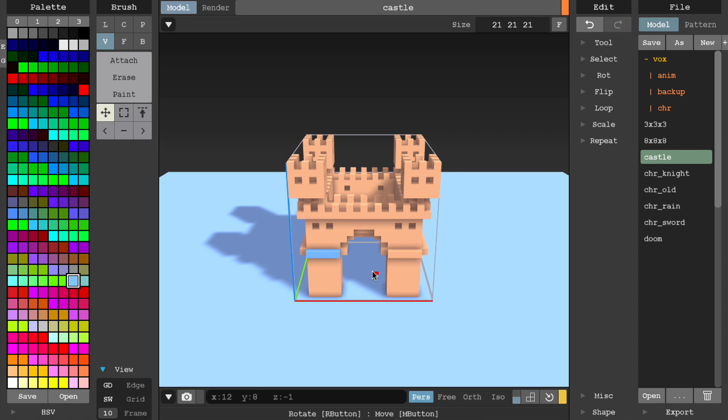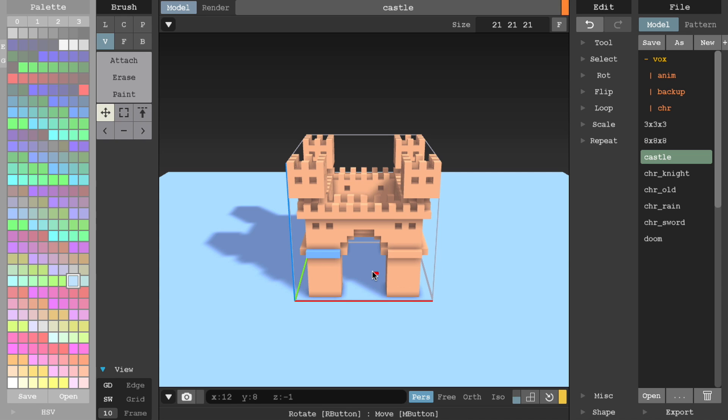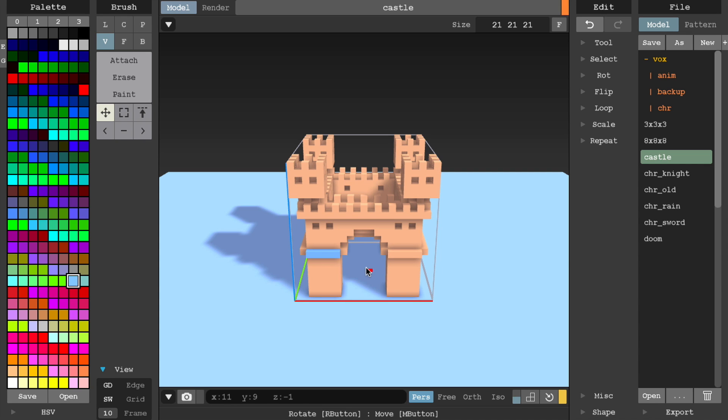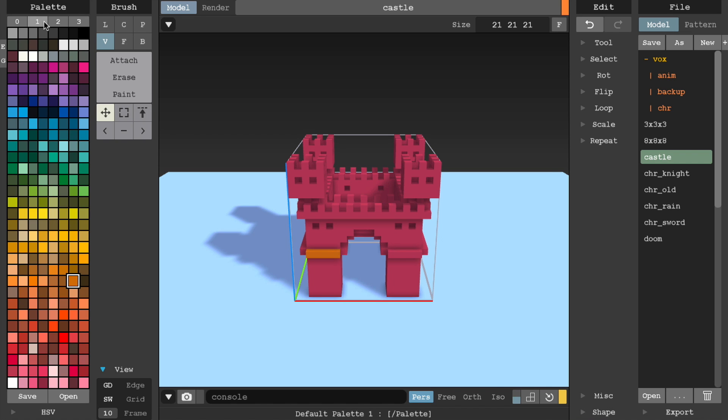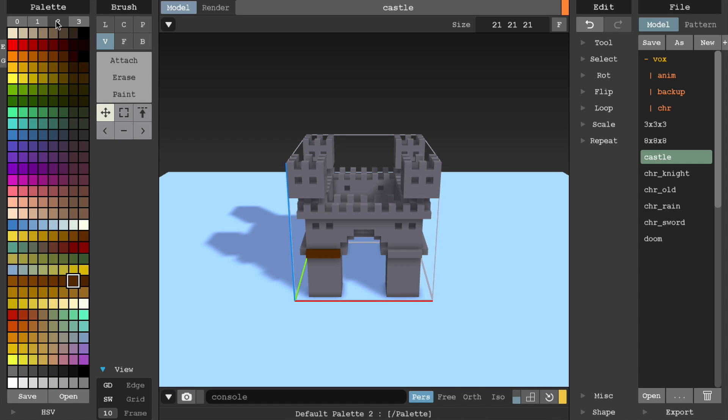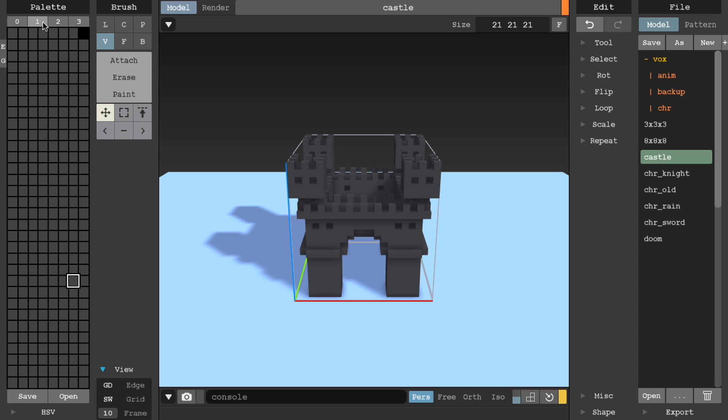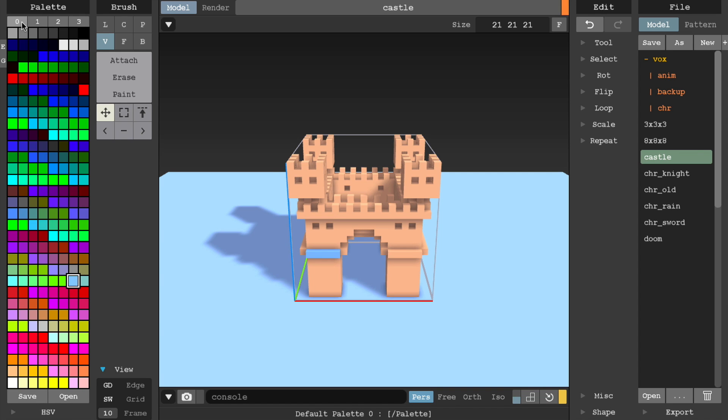On to the very last panel, the palette panel. Here you've got access to four pre-loaded 8-bit color palettes, giving you a choice of 256 colors per palette. Simply click on the desired color to select it as your primary voxel color.